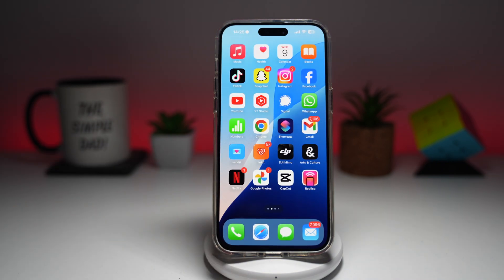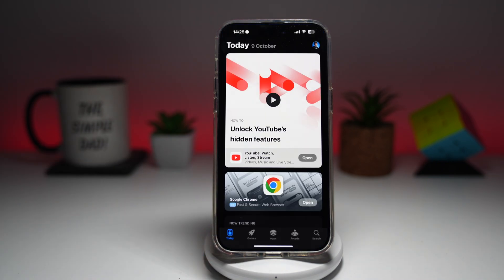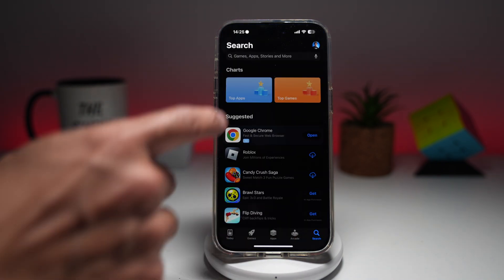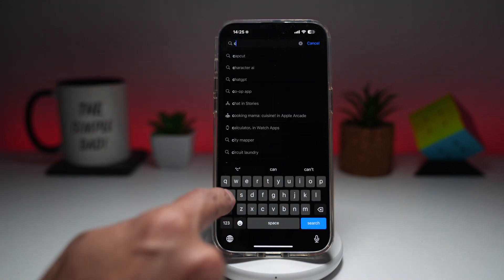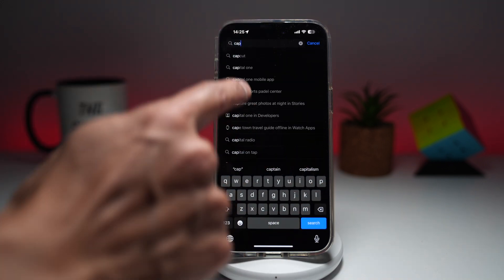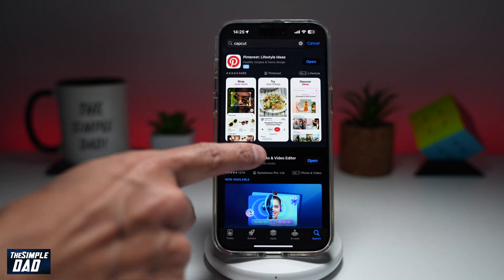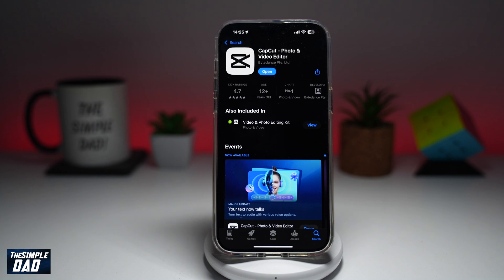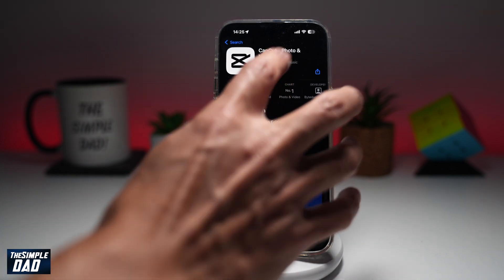We'll be using CapCut, which is a free video editor available on the Google Play Store or the App Store. If you don't have it, go ahead and search for CapCut, download it, and then open the app.